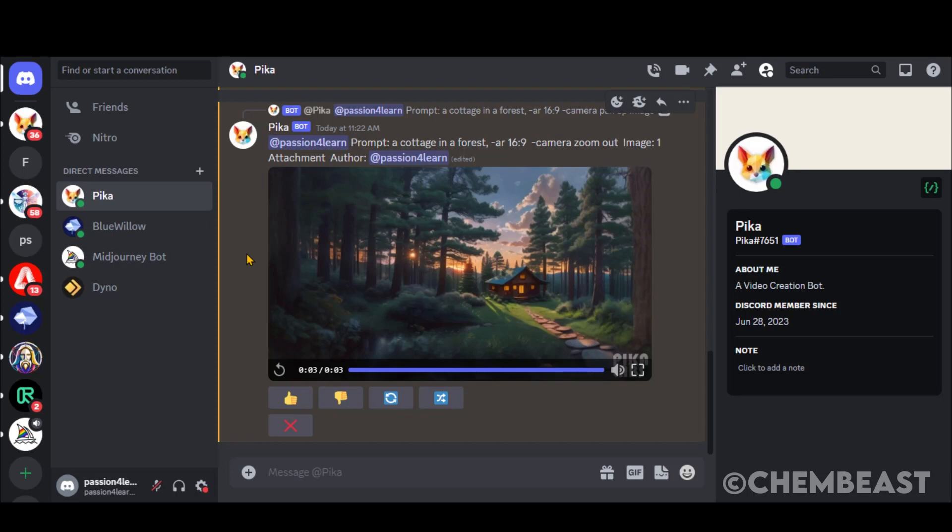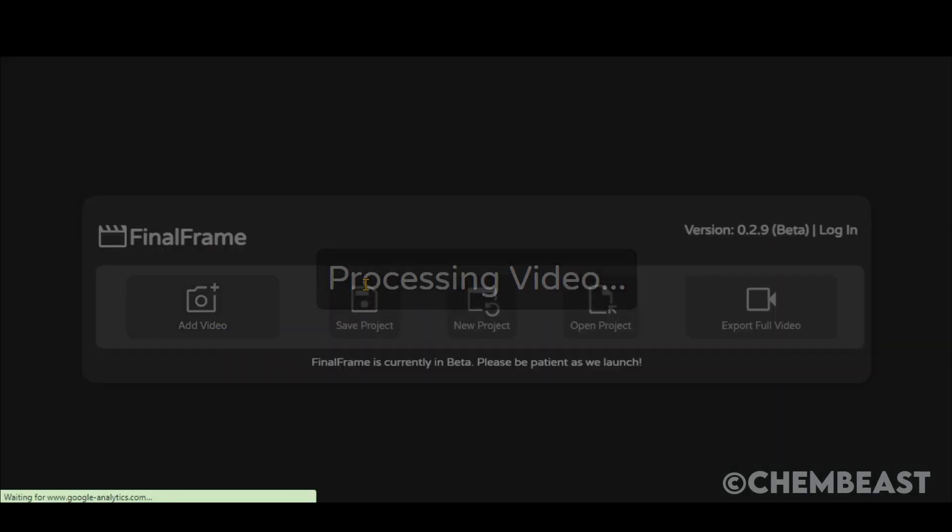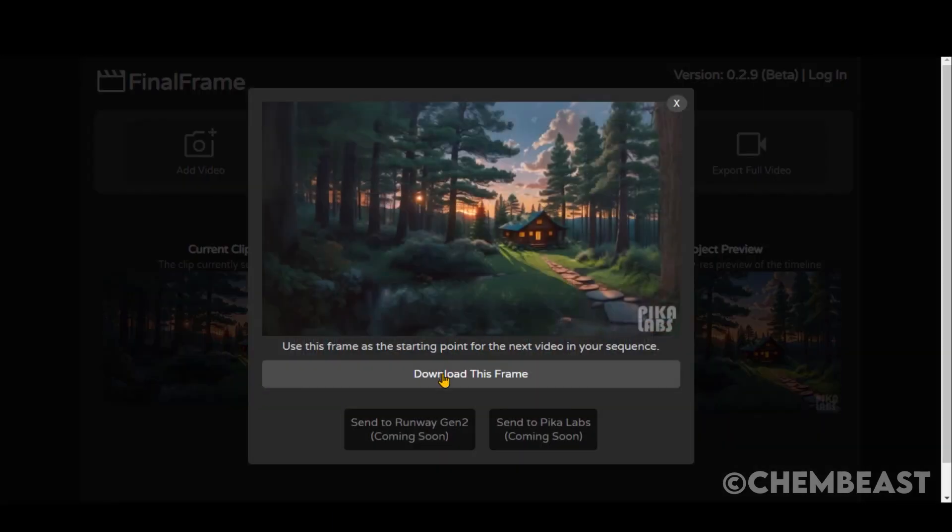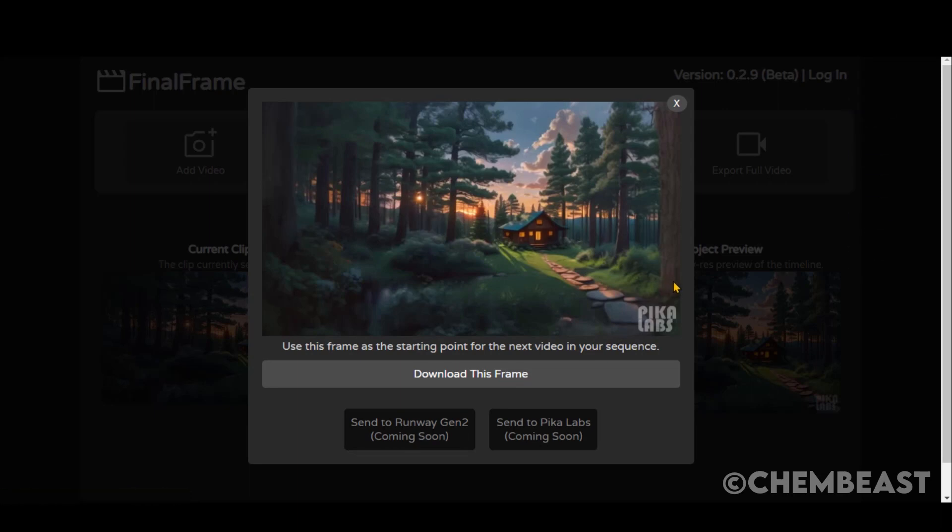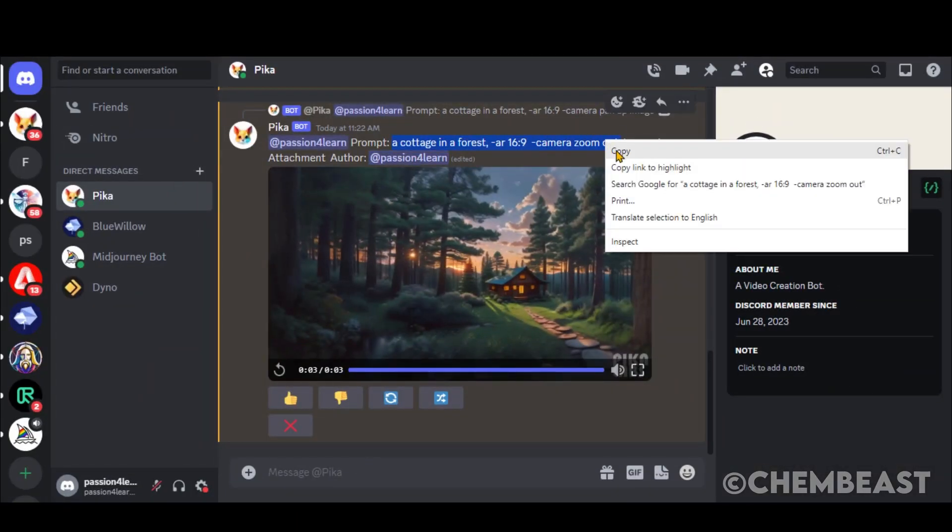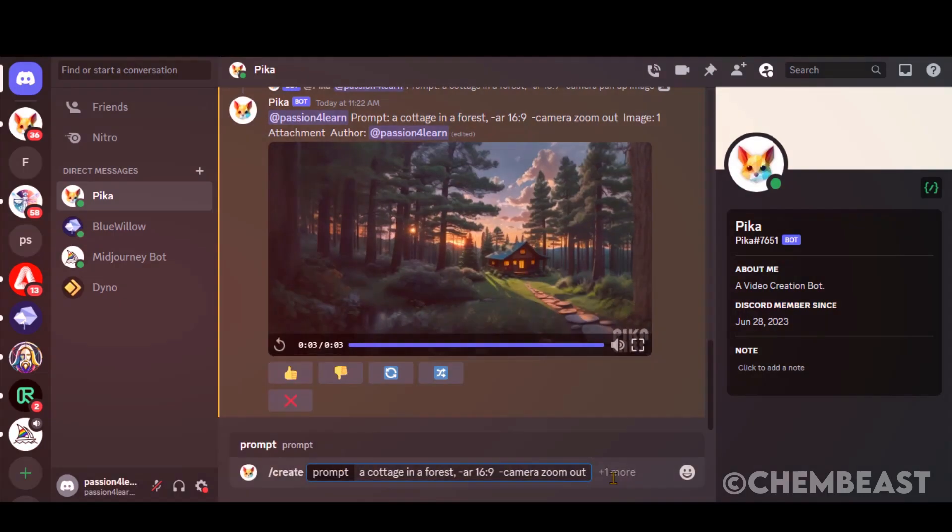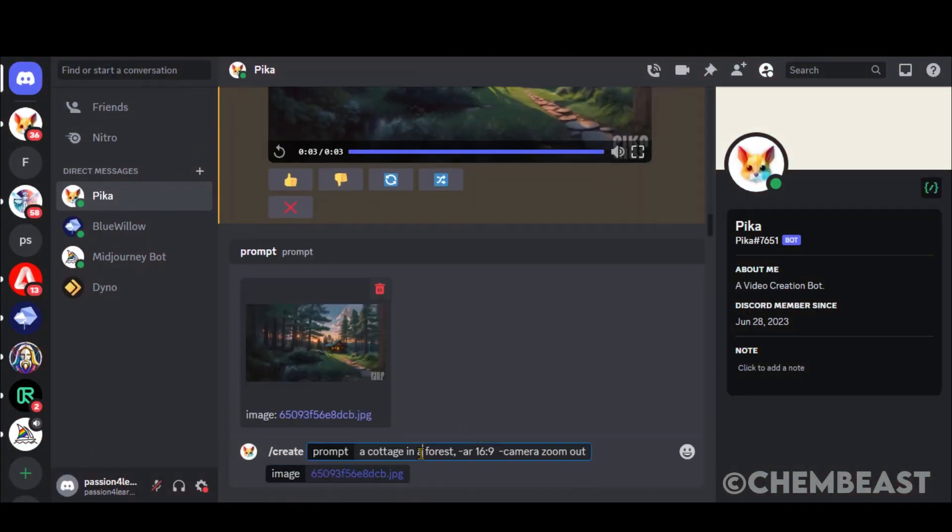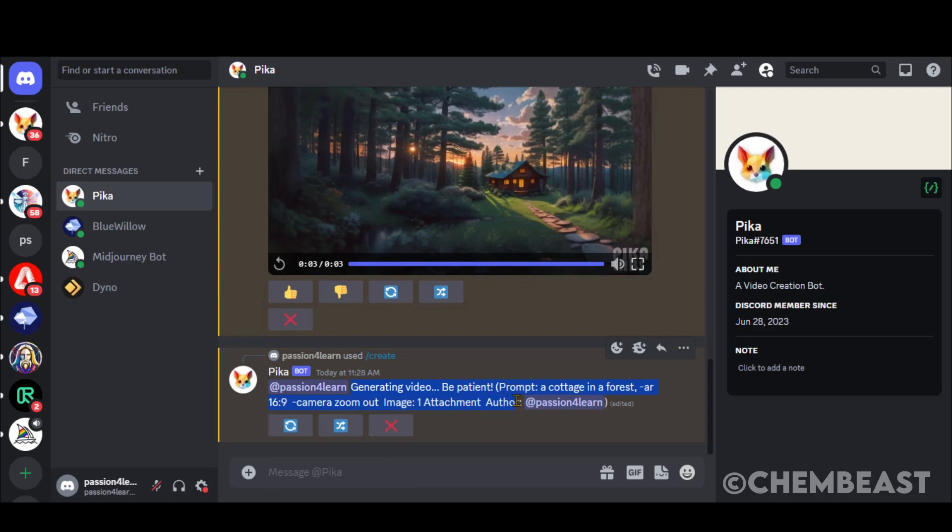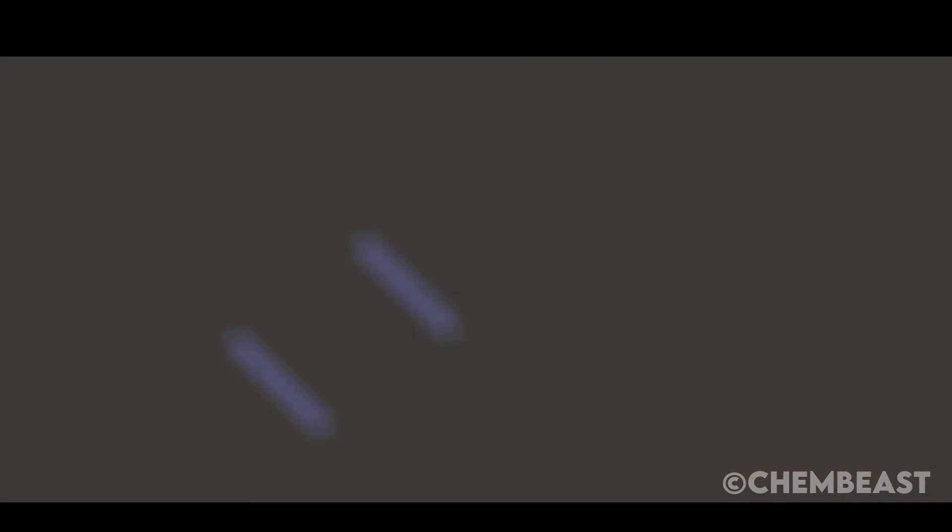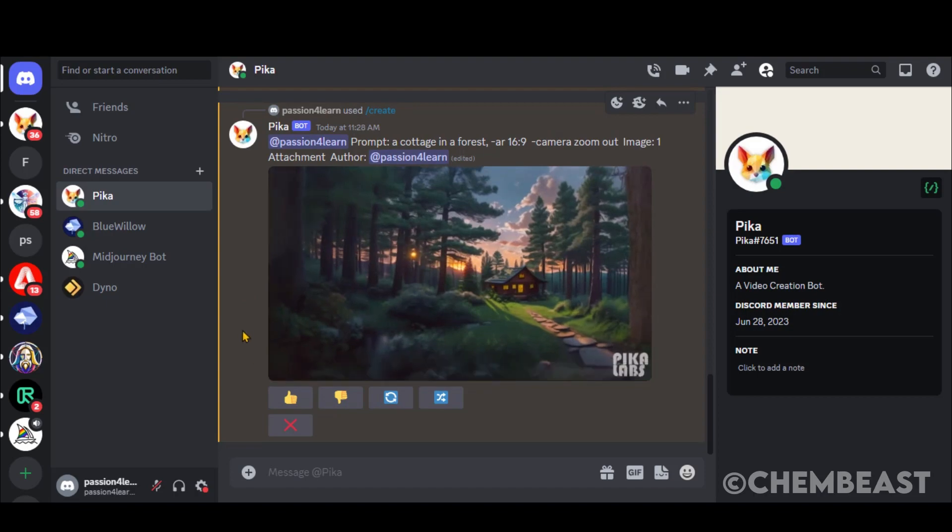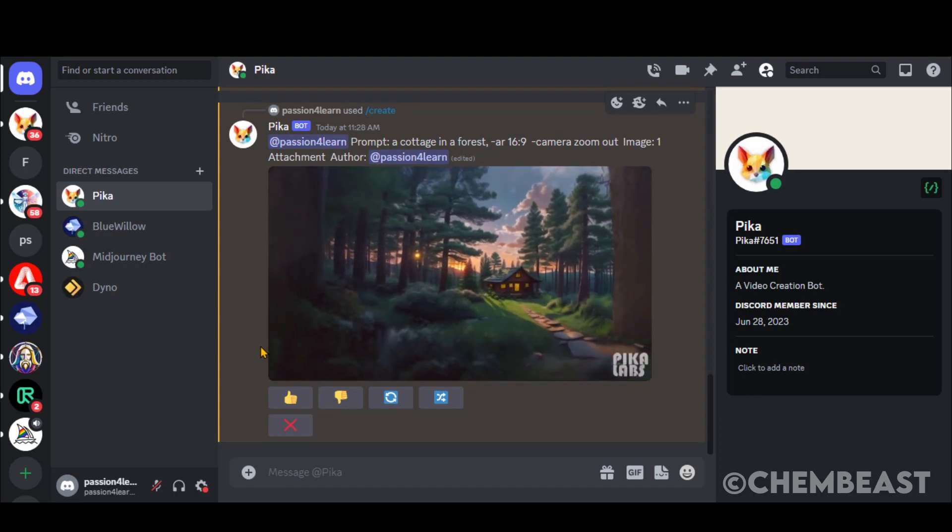To increase the video length, go to this website. Add your video by clicking here. Here we have the last frame of our clip. Just download it. Go back to Peekalabs server. Copy the prompt. And upload the image. Wait for some time. And here you have another 3 seconds clip. So you can repeat this process and combine all the clips to generate a long clip.